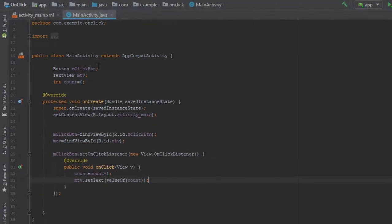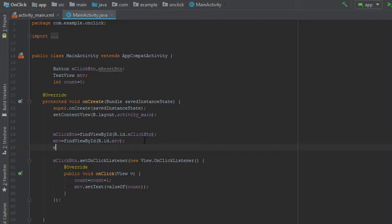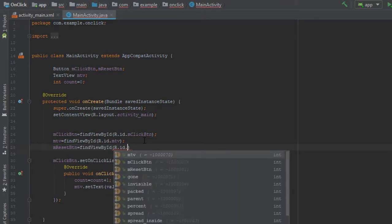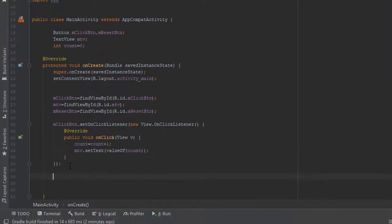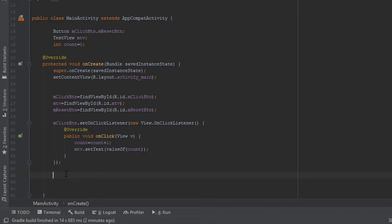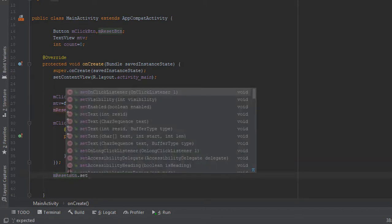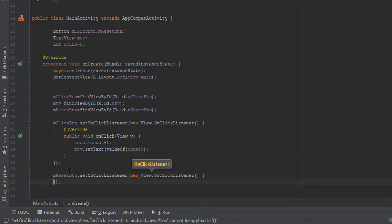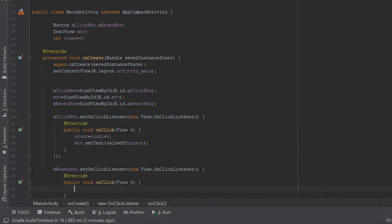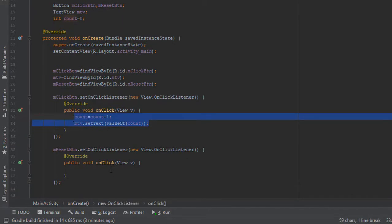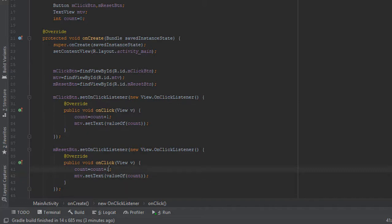Let's get back to MainActivity.java. We will initialize a new Button variable mResetButton, and in the onCreate function we will link this reset button with our XML file by writing mResetButton = findViewById(R.id.mResetButton). Now we will write mResetButton.setOnClickListener with a new View.OnClickListener, and inside the onClick function we will set count to zero and update the TextView with mTextView.setText(String.valueOf(count)).